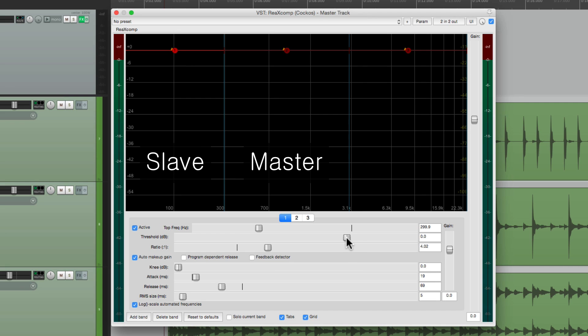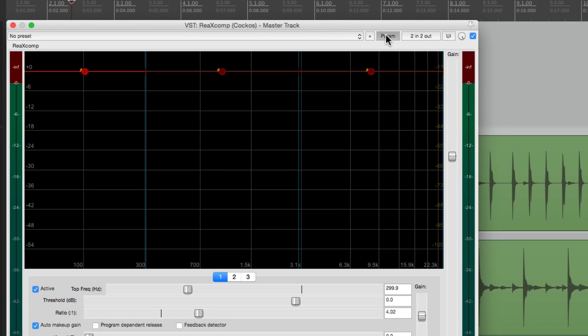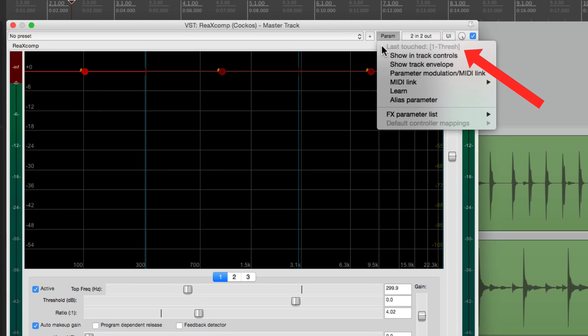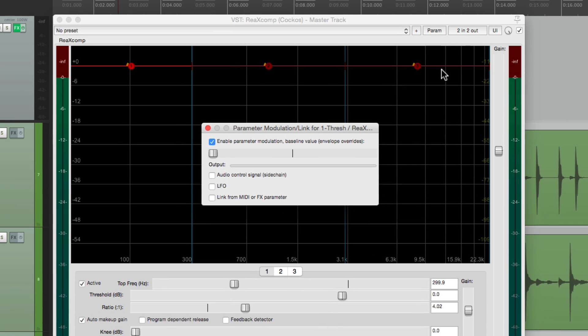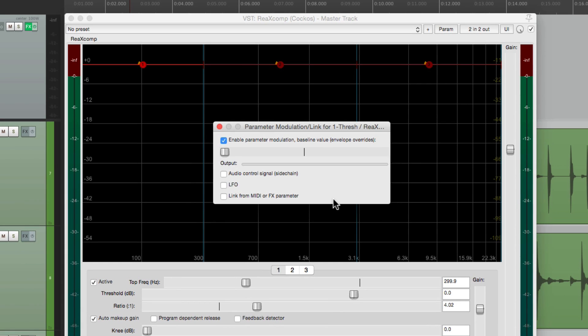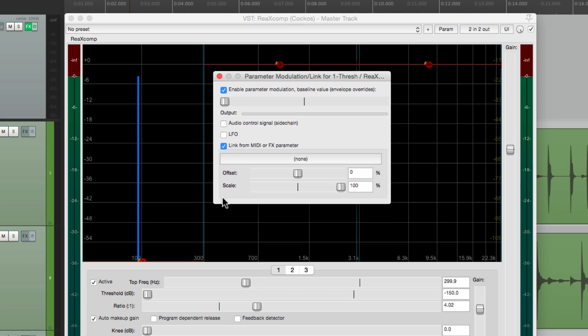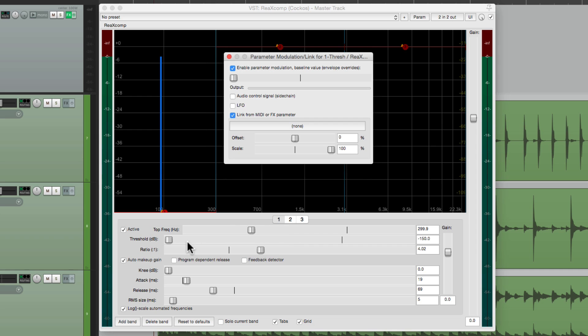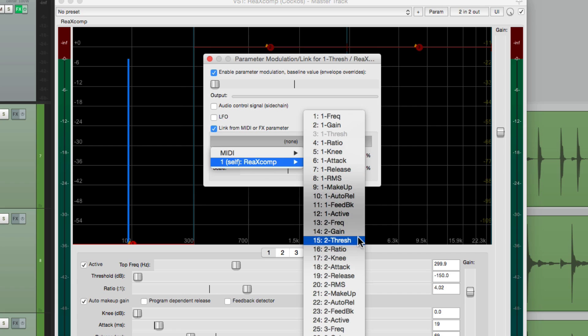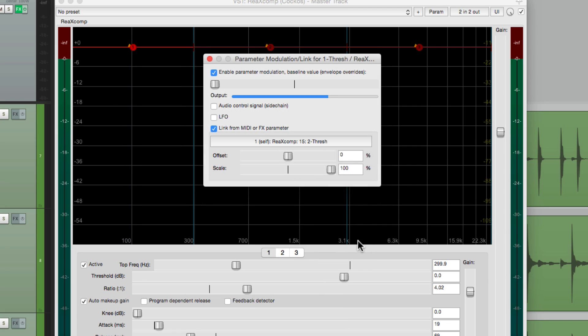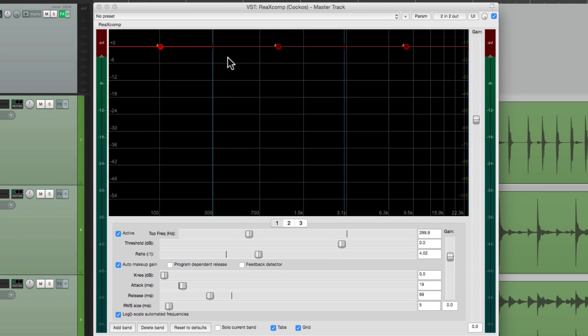Go down here to our threshold and just click on that fader. Then we're going to go up here to the menu and see what says last touched, our first threshold. That's because it's the last touched parameter. Then we go down over here to parameter modulation MIDI link. And if we choose that, it opens up this dialog where we can link our parameters. We'll choose the one right here, link for MIDI or FX parameter. Then we'll go here and choose what parameter we want to link. Again, right now we're linking the threshold on frequency band one. So we're going to link it up to our threshold on frequency band two. And that's pretty much it.